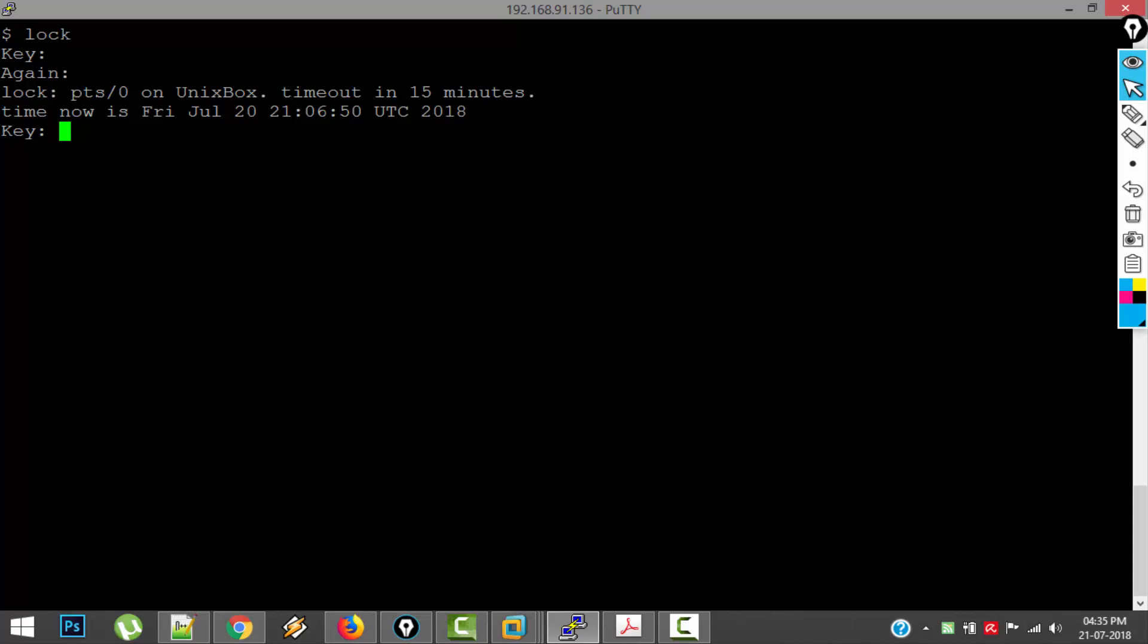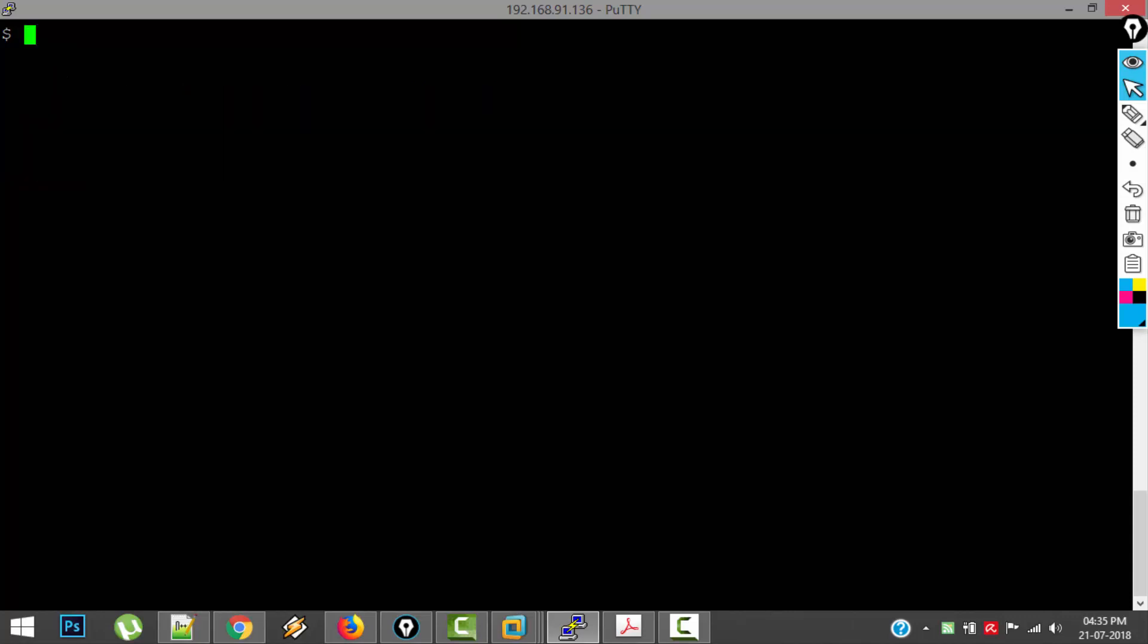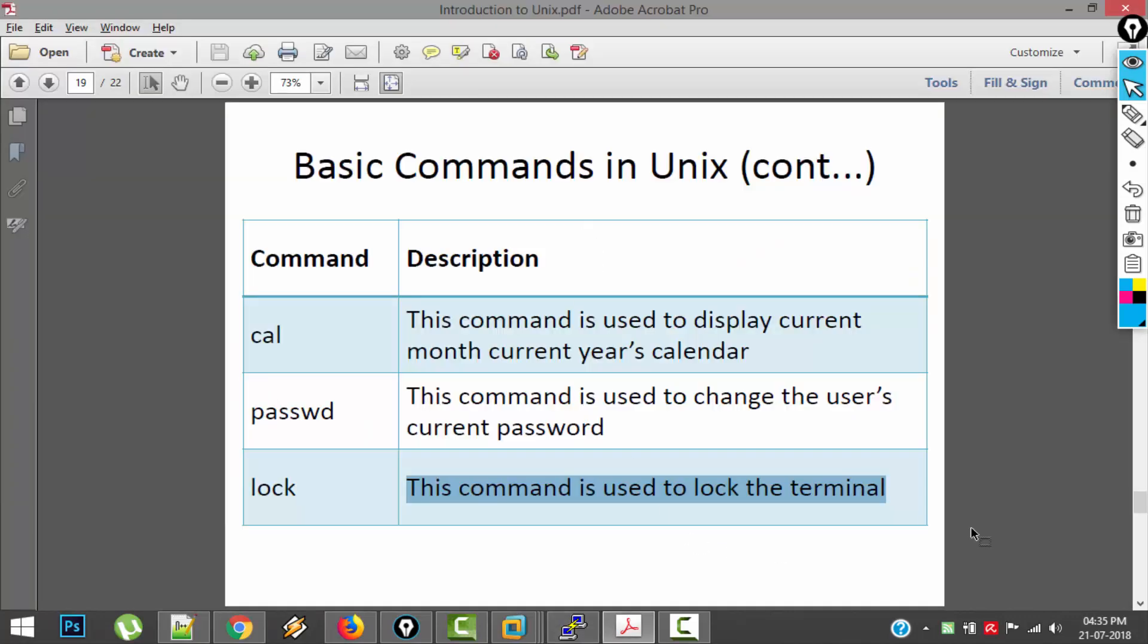So if anyone else other than me comes here and tries to use it, it will ask for key. So only I know the key which is ABCD. So now I am again using the Unix operating system. That is about lock command.